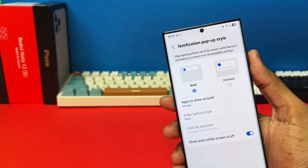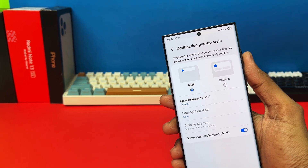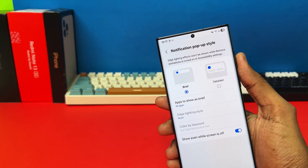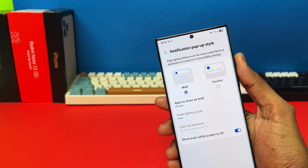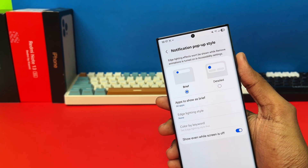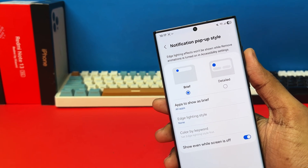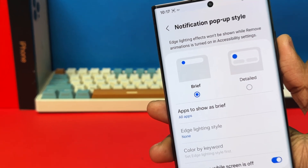Welcome to the channel. In this video, you'll learn how to change the notification pop-up style on your Samsung phone quickly and easily. I'll walk you through the steps to customize it to your preference. Let's get started.